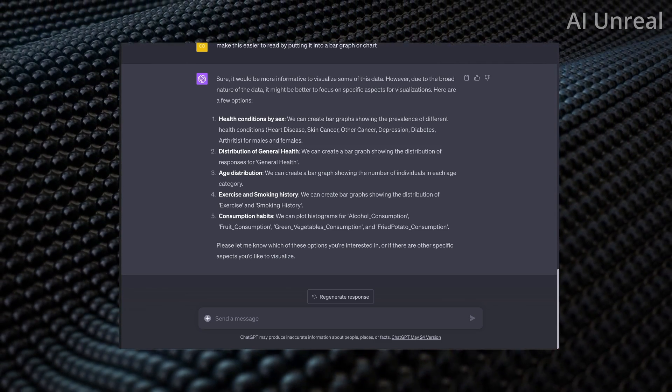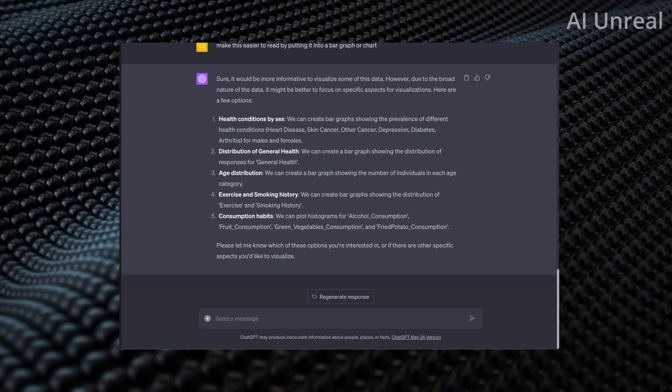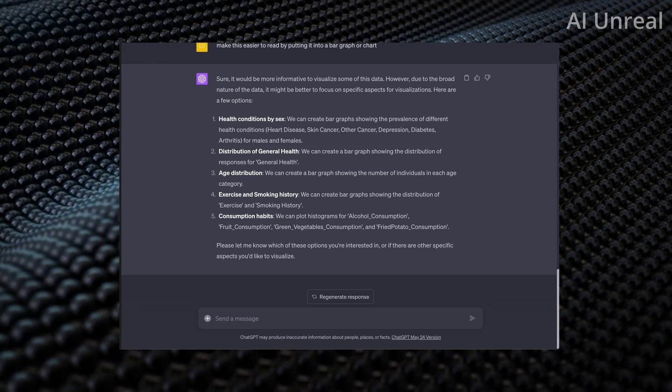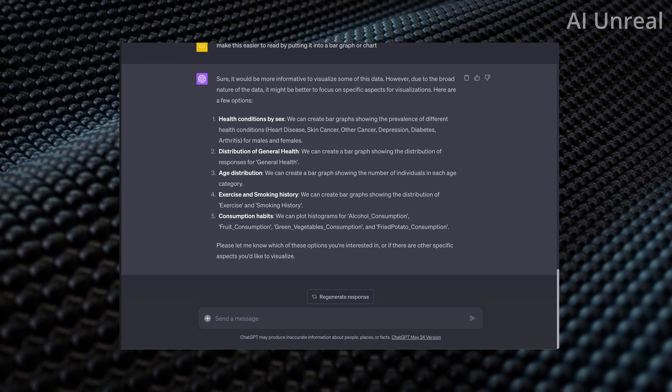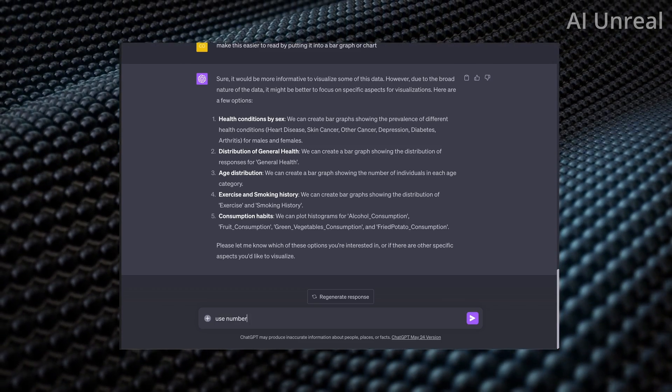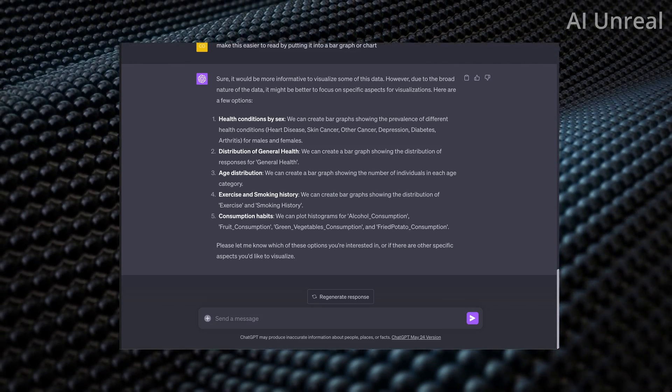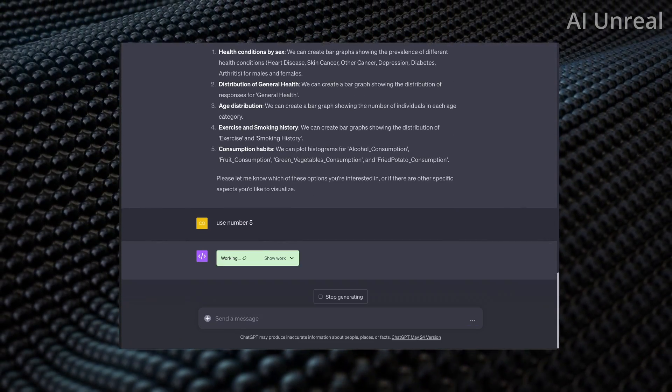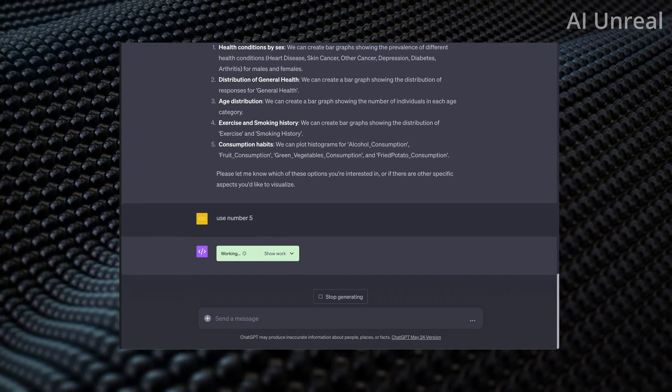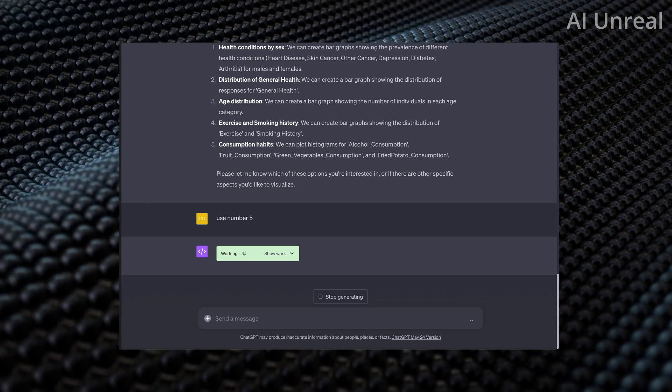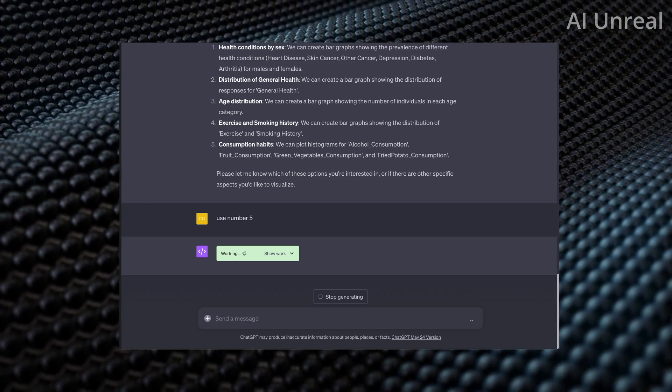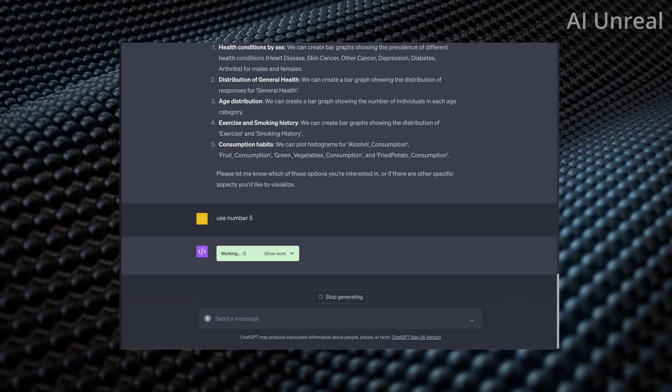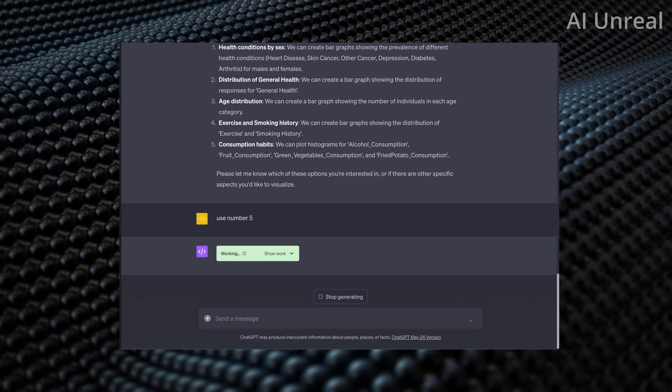It says, however, the broad nature is better to focus. So it's going to ask me to pick one. Let's see here. Distribution, age, exercise. Let's try this. Use number five, consumption habits. This is showcasing, it says alcohol consumption, fruit consumption, green vegetables, and fried potato. I think it'd be pretty cool to see this.